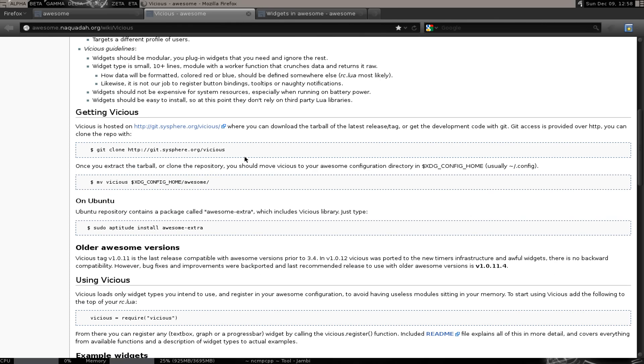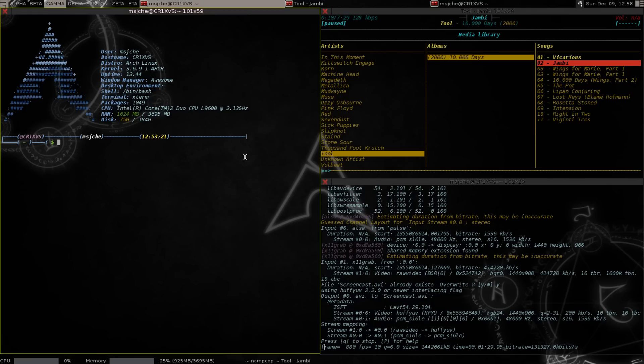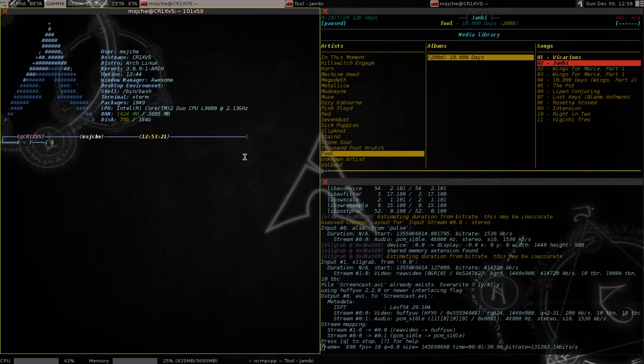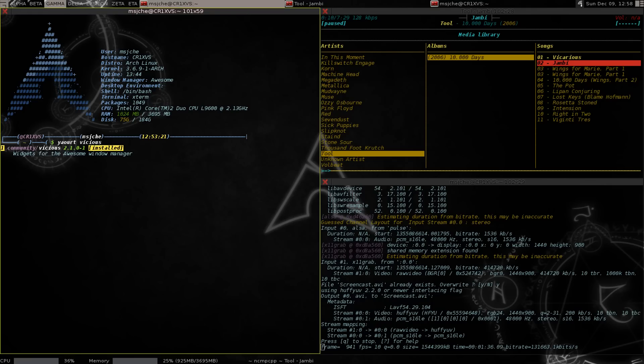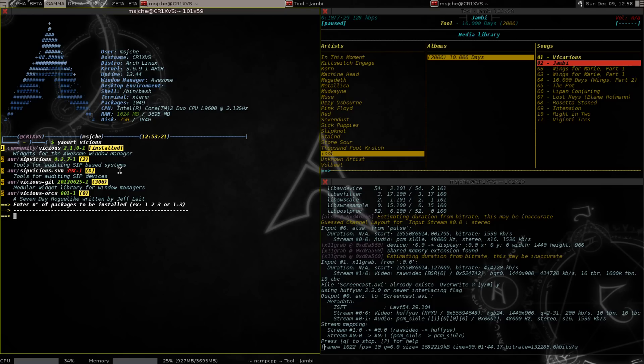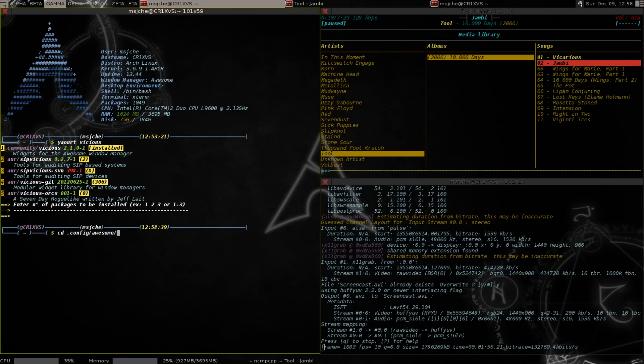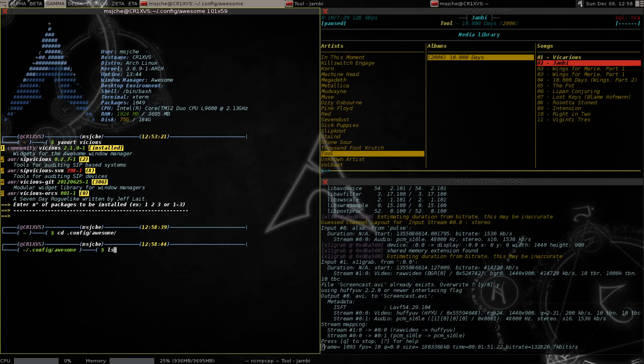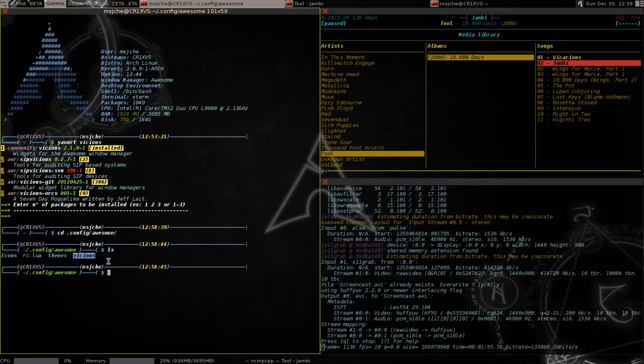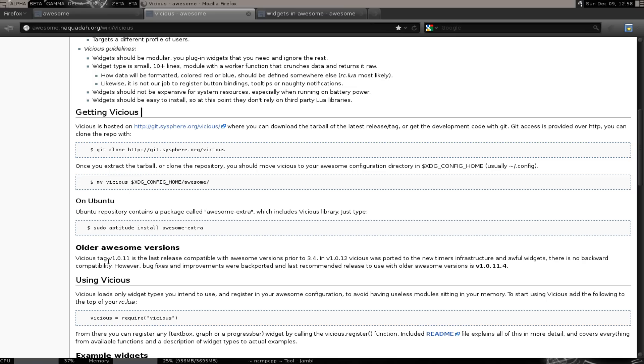In order to get Vicious to work, I had installed Vicious and it still didn't work. There's two things I did. One of the things that was missing was a .config/awesome folder. It didn't have this Vicious folder after installing.